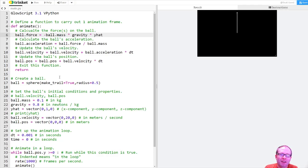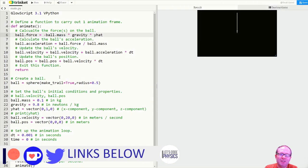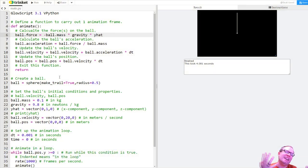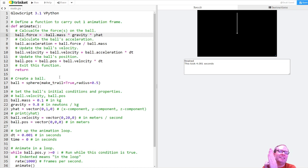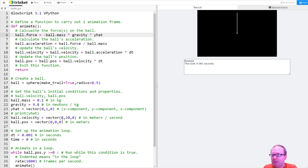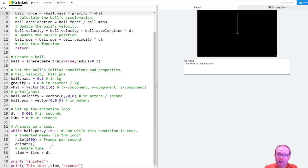So we had some fun last time getting our code to run. We have an animation of a ball going up and coming down, but it's not really a projectile yet. I have the idea that a projectile means that it's going to move laterally in addition to vertically. Well, it's pretty straightforward to make that happen because all I have to do is change the initial conditions.